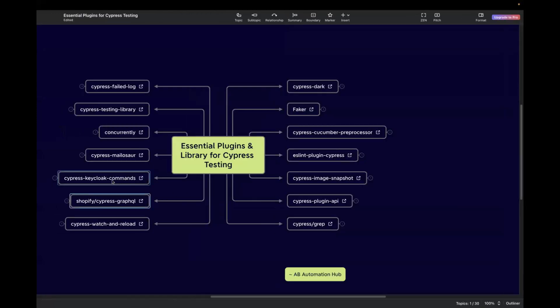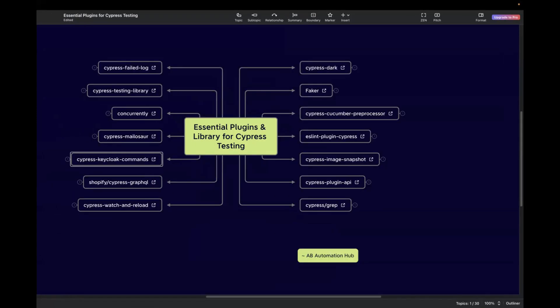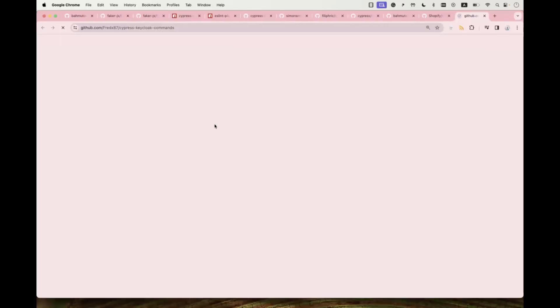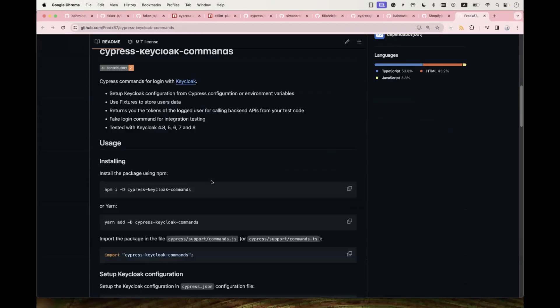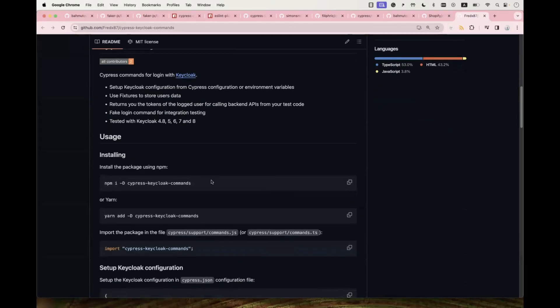The next one is Cypress Keycloak Commands. This plugin provides custom commands for interacting with Keycloak, which is an open-source identity and access management solution. It simplifies the process of performing authentication and authorization actions in your Cypress test cases, which is very useful when your application relies on Keycloak for user authentication. Navigate to the linked page to read about installation and setup.